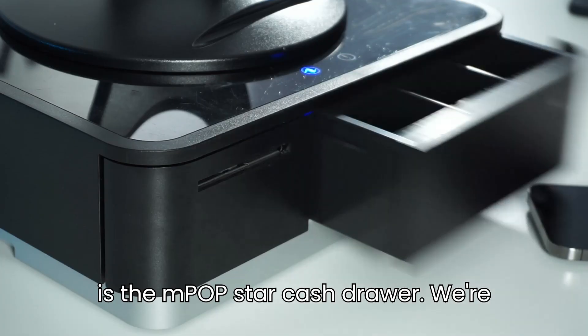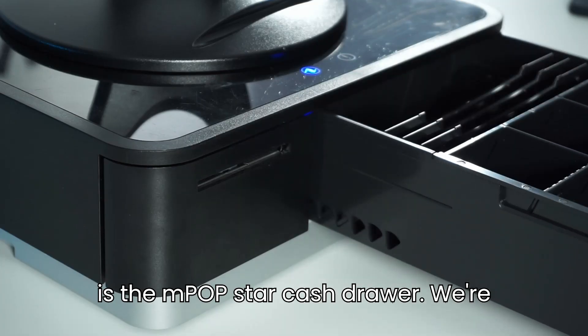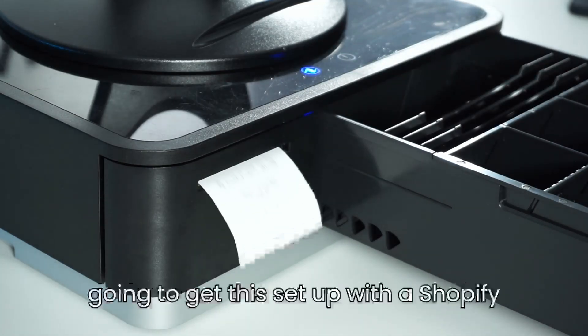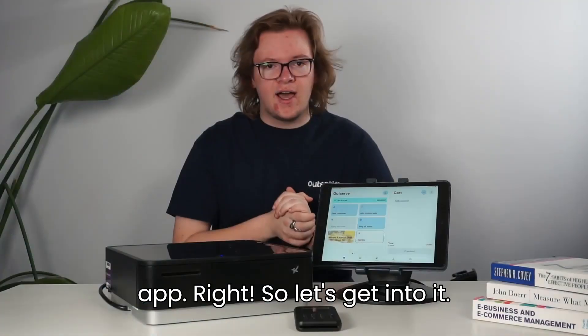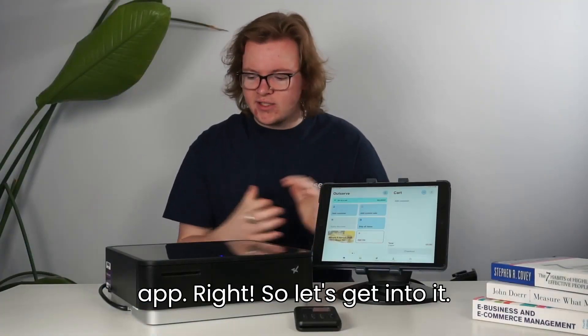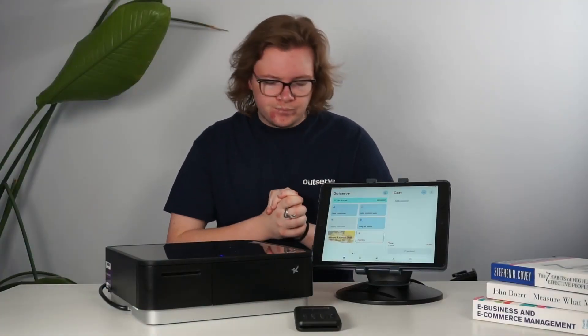So this is the MPOP Star cash drawer. We're going to get this set up with our Shopify app. Right, so let's get into it.